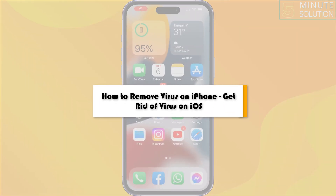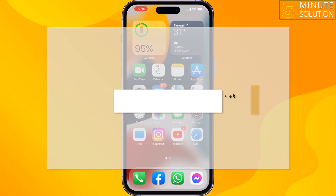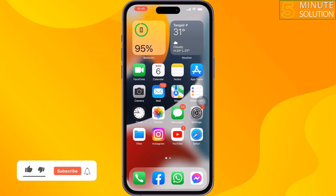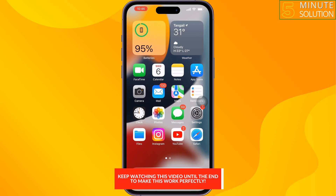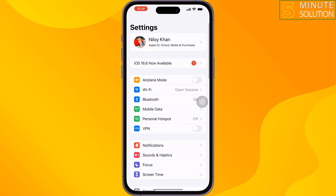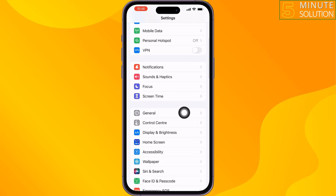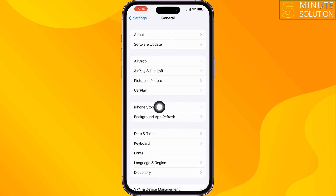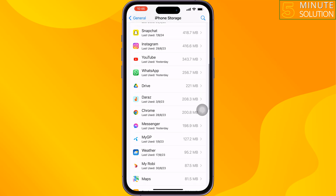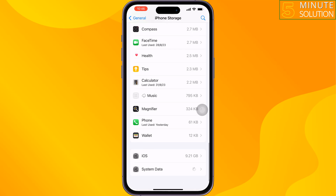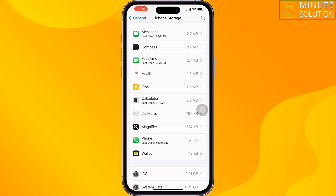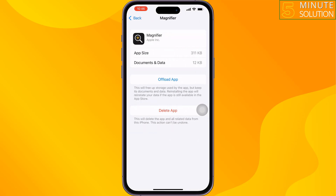This five-minute solution will show you how to remove a virus on iPhone. To get rid of a virus on your iOS device, follow these simple and quick steps. The first solution is to go to your iPhone Settings, scroll down and tap on General, then tap on iPhone Storage. Here, search for any apps you think are risky for your iPhone and uninstall or offload those apps.